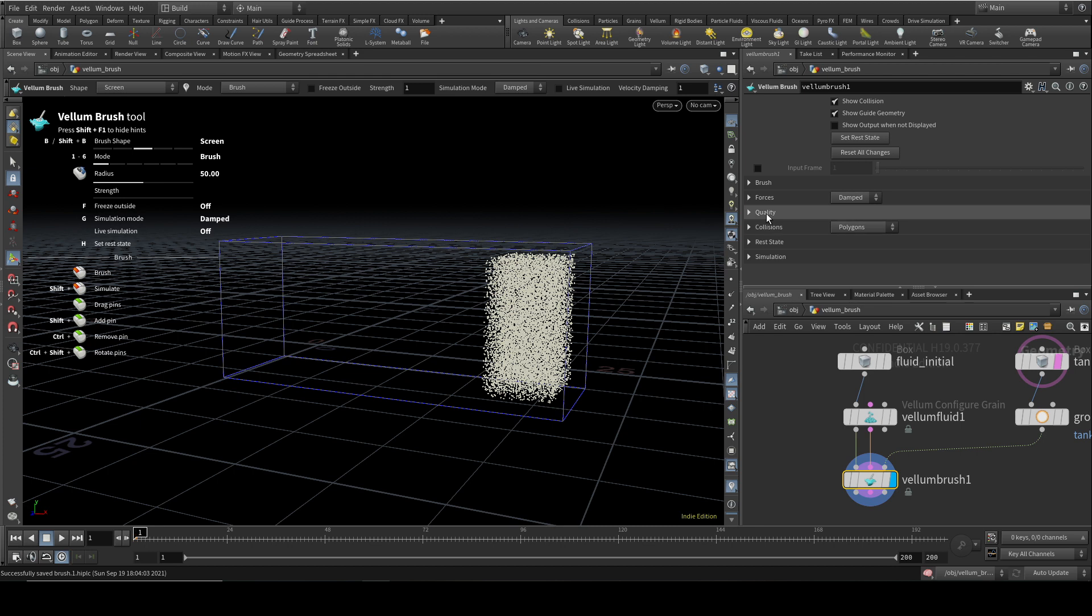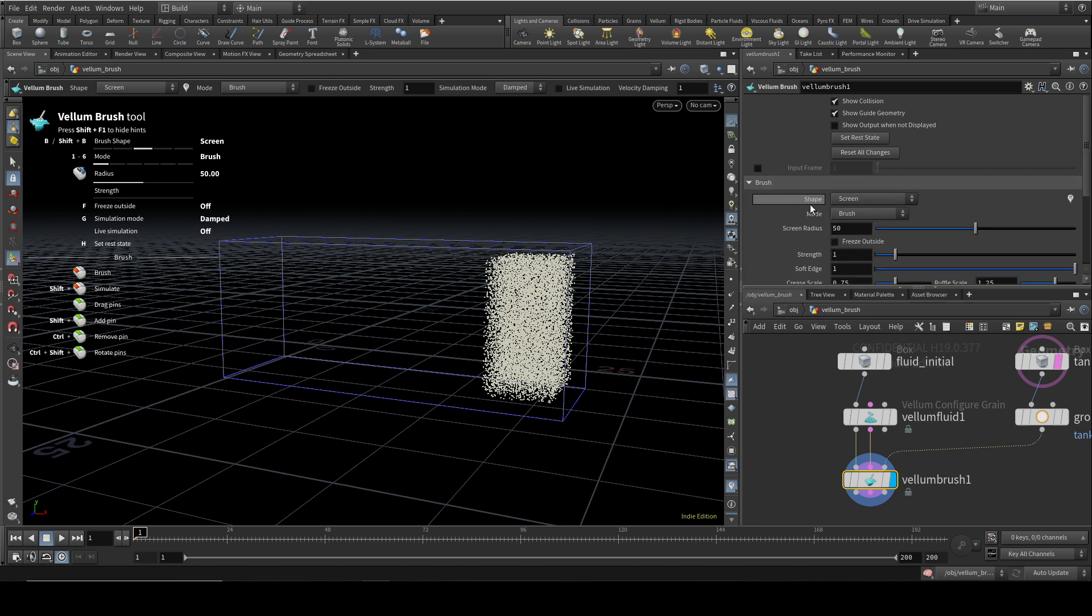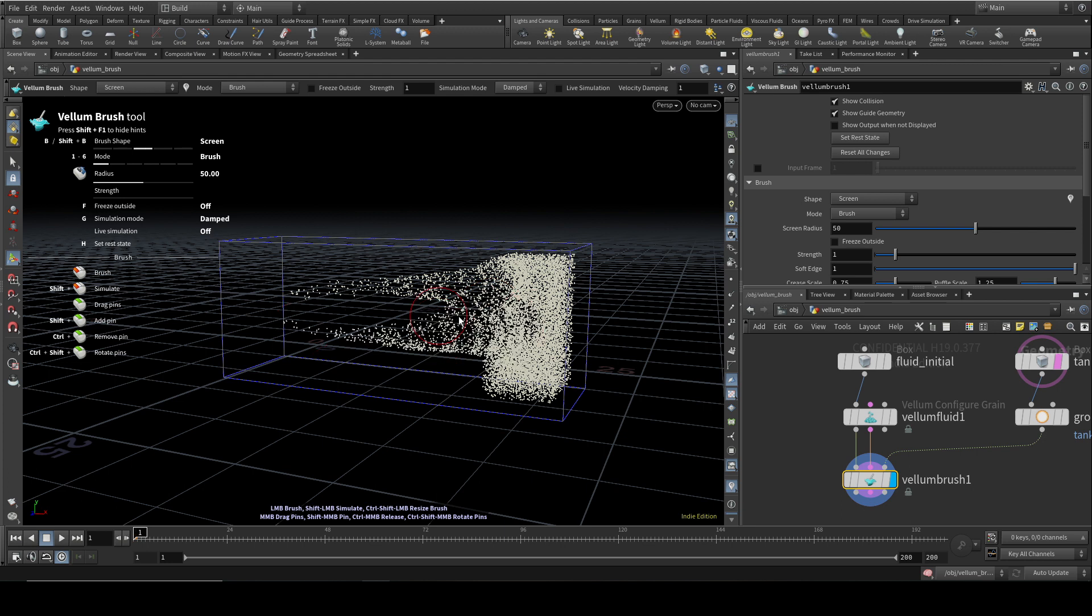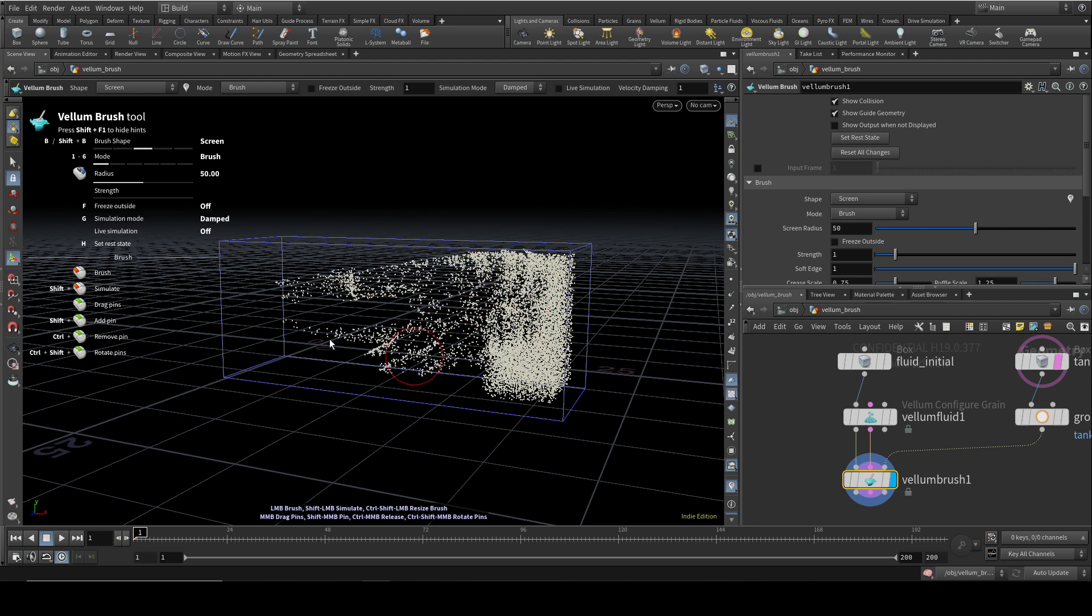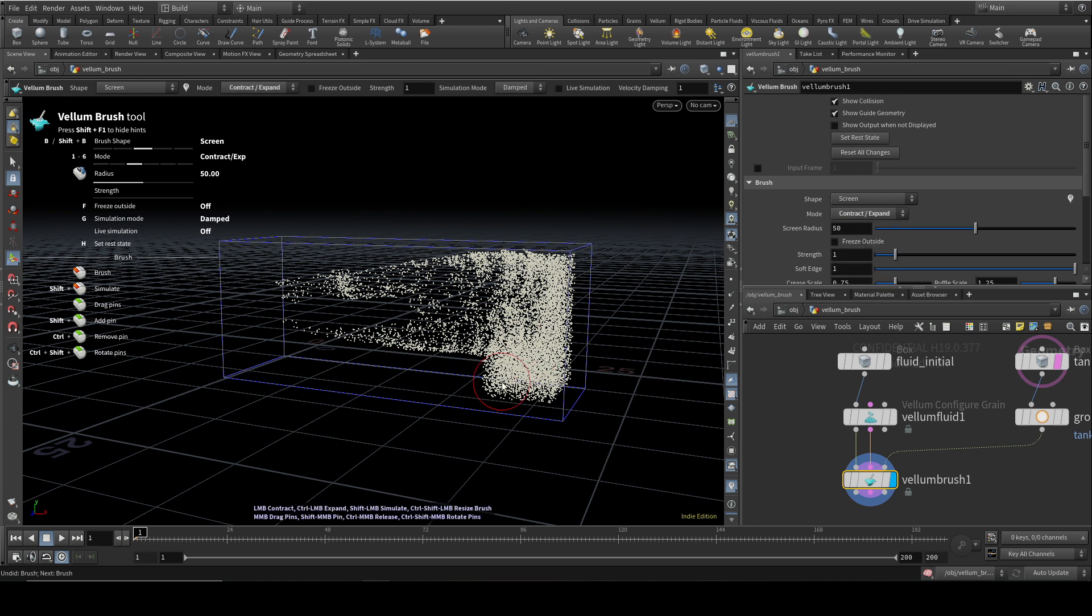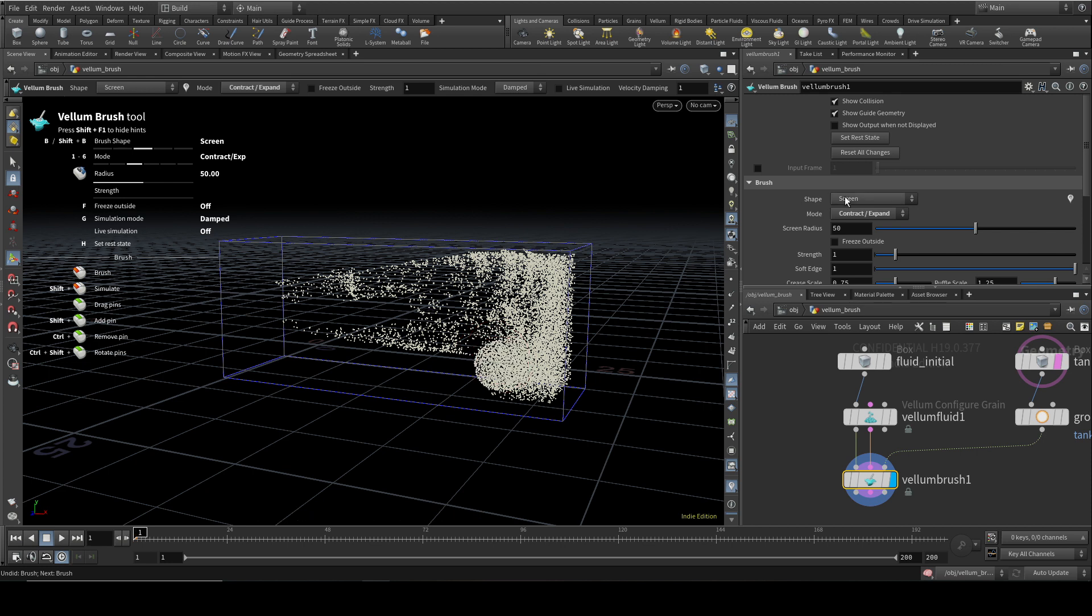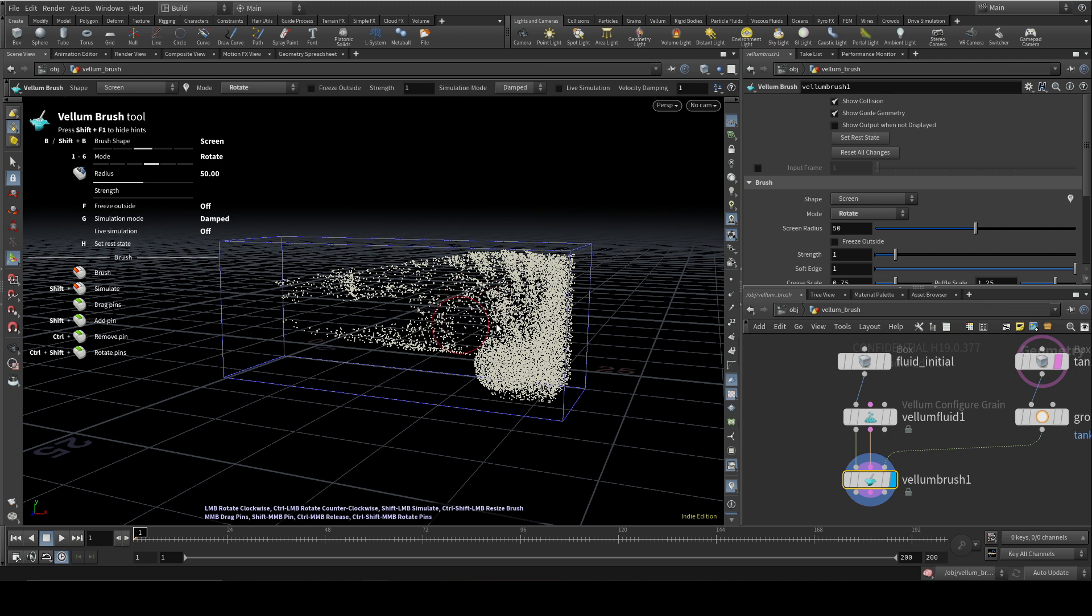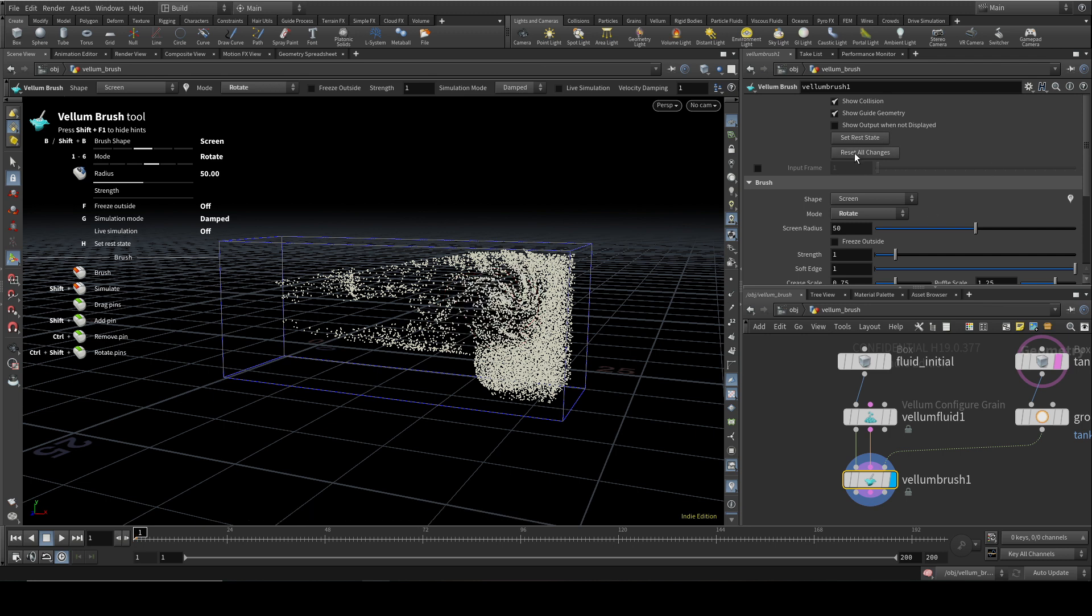So the way it works with fluids is that you need to keep your shape generally on screen. And it has a few different modes which work with fluids. The first one I'll demonstrate is a brush. And what this does is simply drag the particles of your fluid around. You can also contract and expand your fluid. You can see that that's contracting the fluid. And you can rotate bits of the fluid like so.